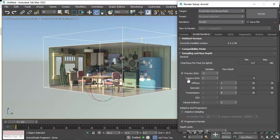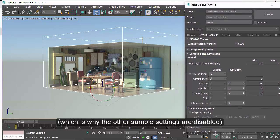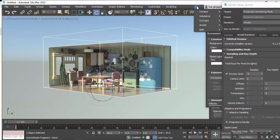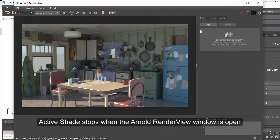Okay, so with GPU rendering, we're using camera AA samples only to determine the quality, and default values set to 3. So what I'm going to do is I'm going to open up the Arnold render view window. So Arnold, Arnold render view.